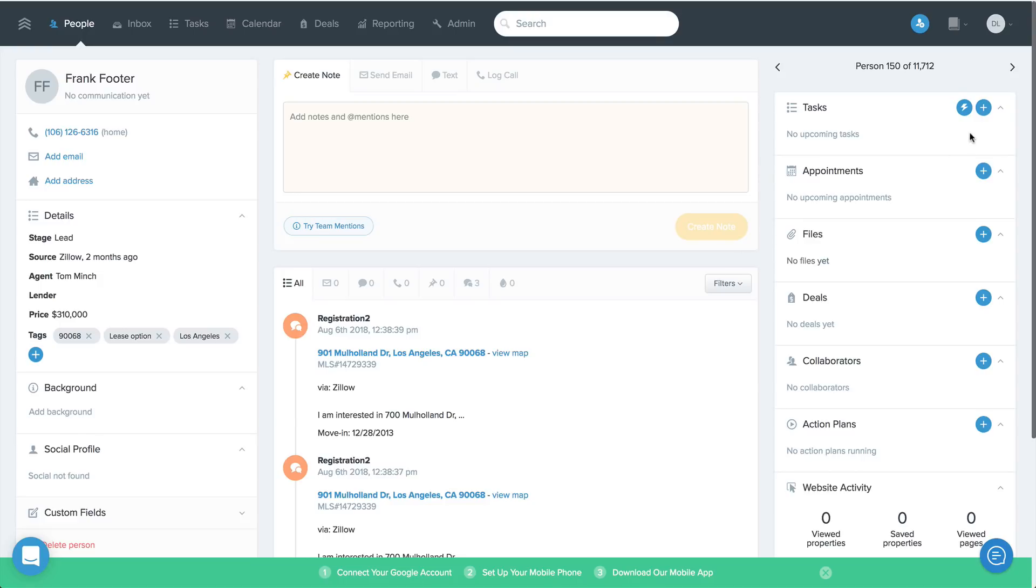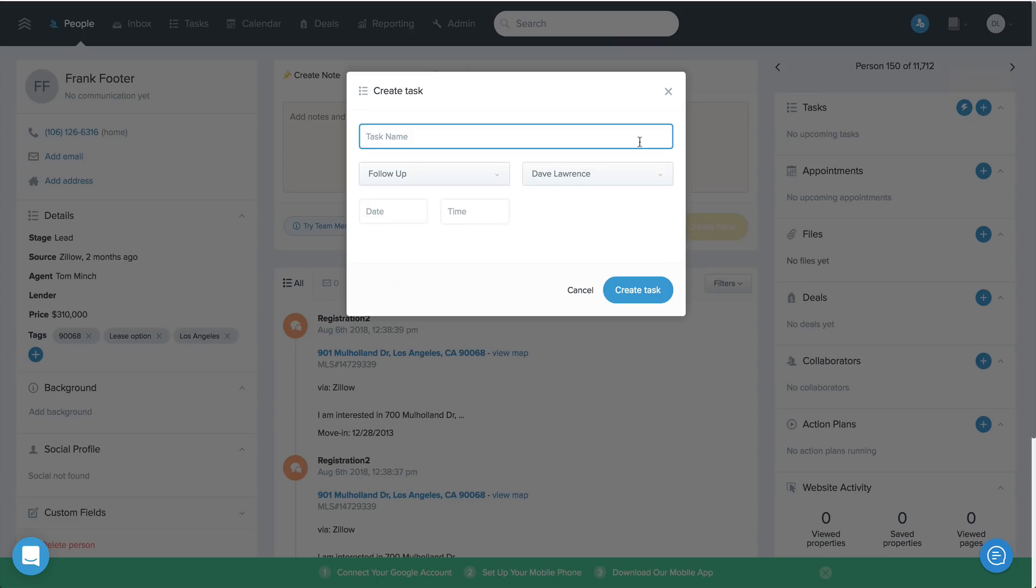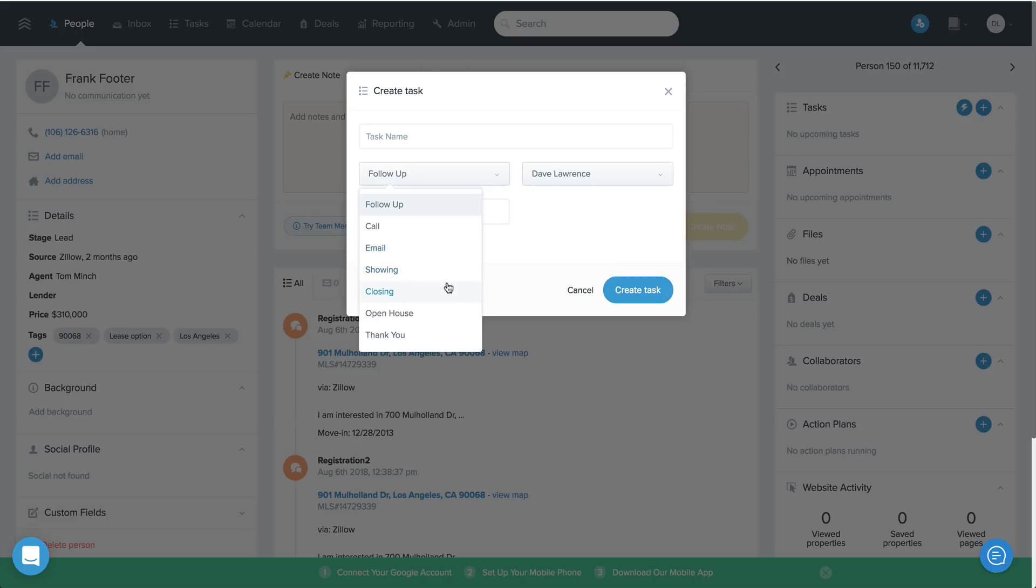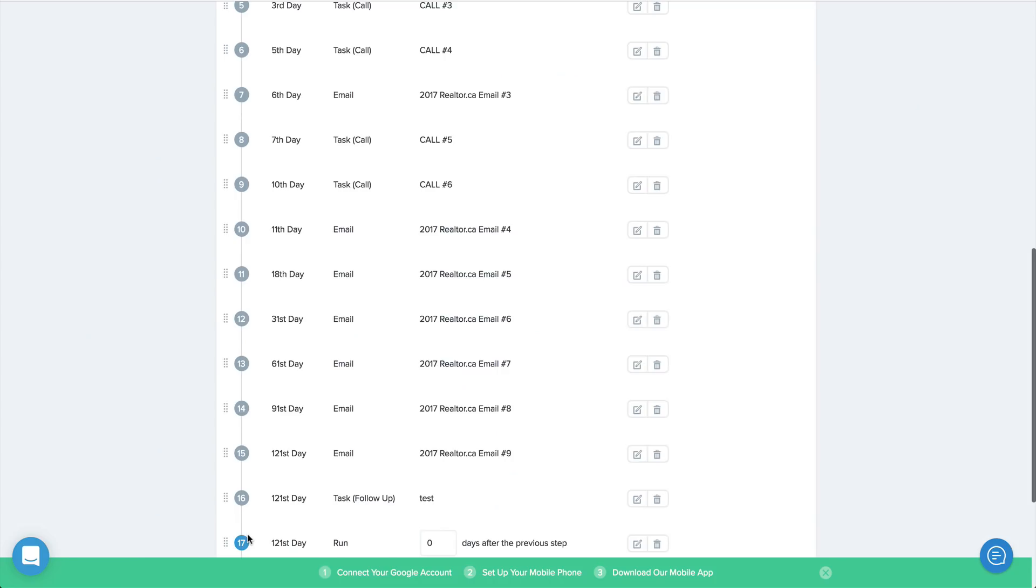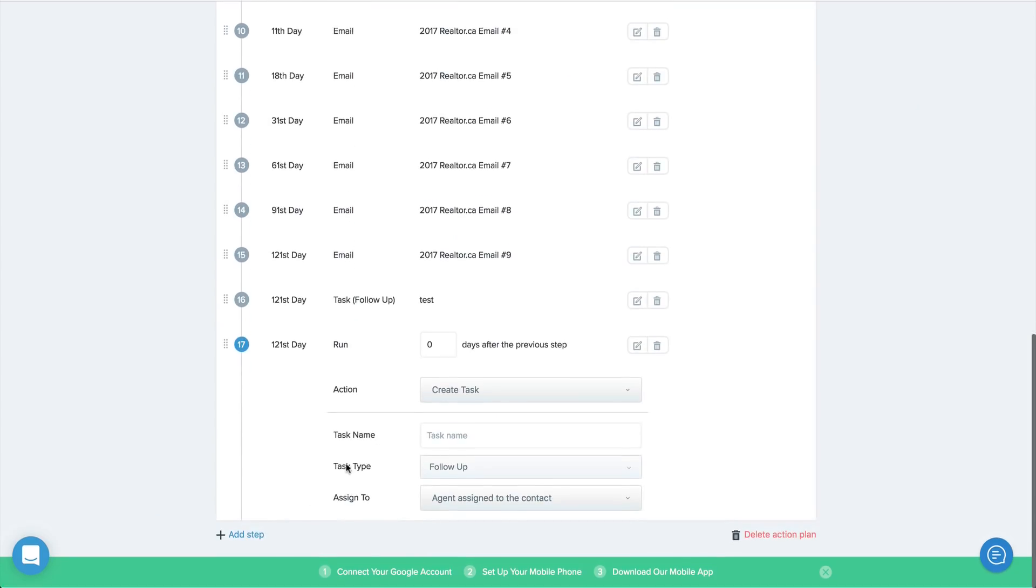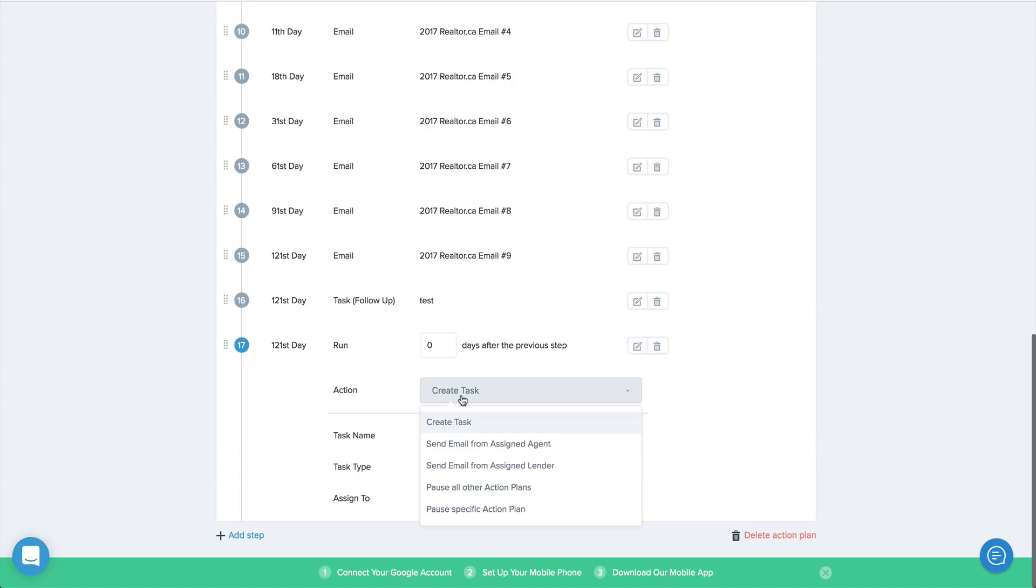We've addressed this now by adding task types. This allows you to specify the type of task you're adding to a contact, both from the people screen and for tasks automatically assigned via action plans.